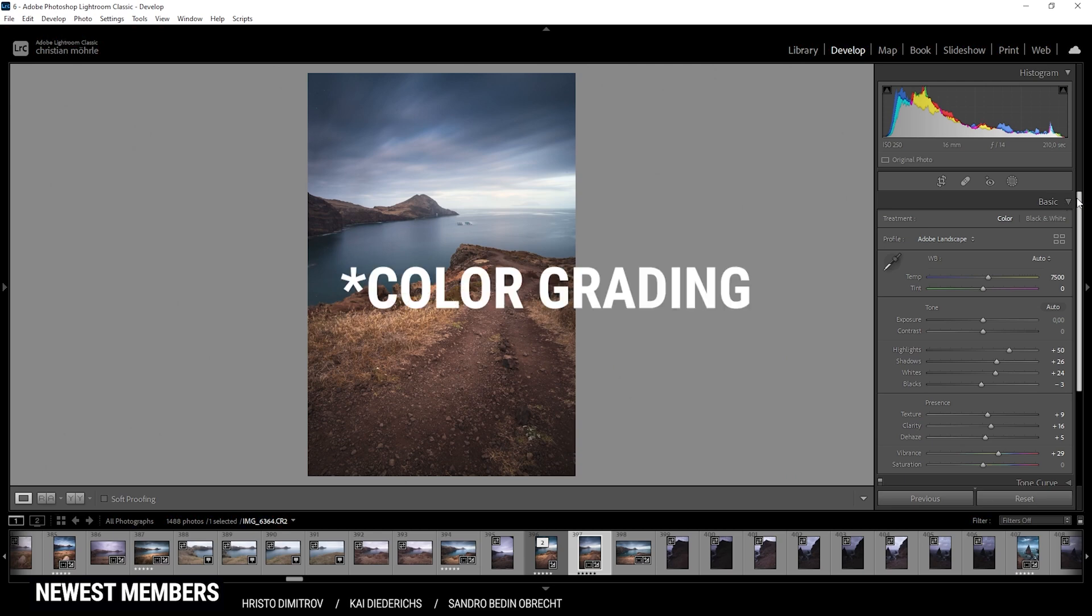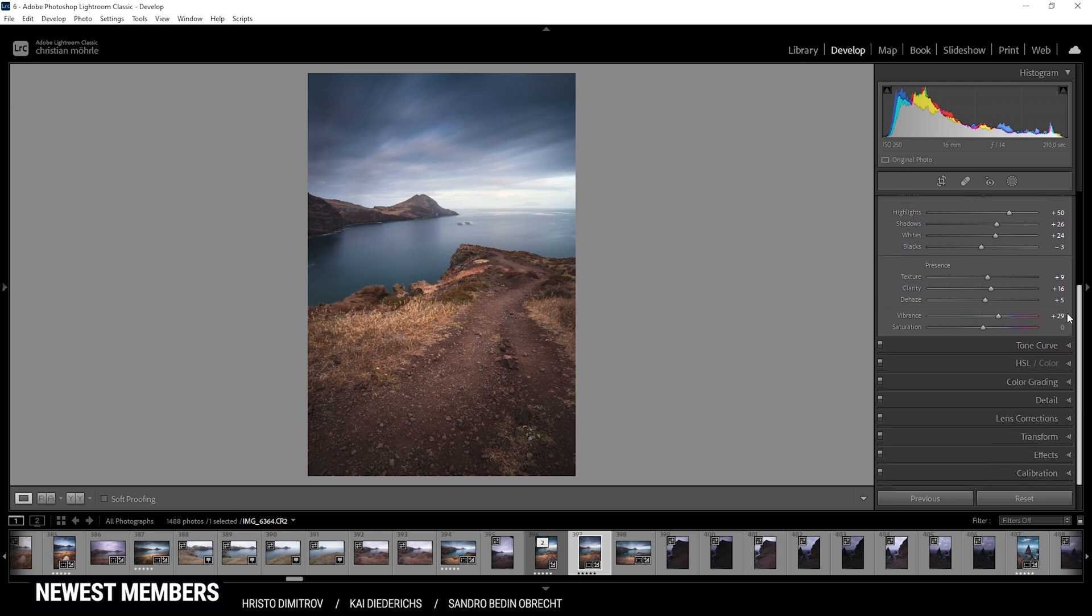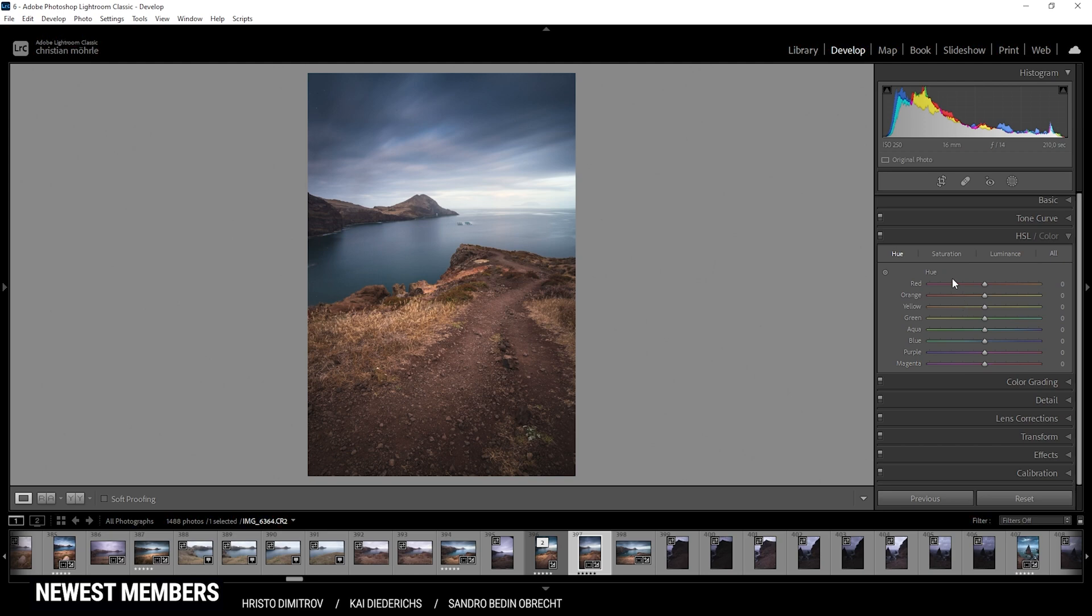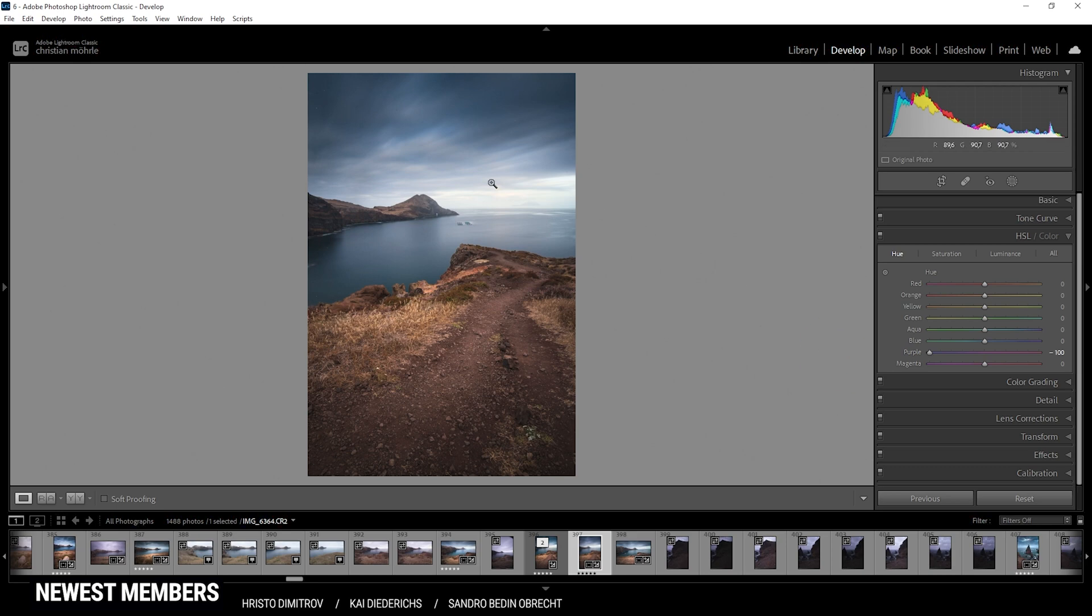So let's head into the HSL panel, first off the hue. Right now, if you're looking in the sky, I'm not sure if you can see it due to the YouTube compression, but there is some kind of purple color cast. I want to fix it by just bringing down the purple hue, and thus we're getting more blue tones in the sky. I can further push this by slightly dropping the blue hue, only a little bit. I don't want the sky to look cyan, but that looks good.